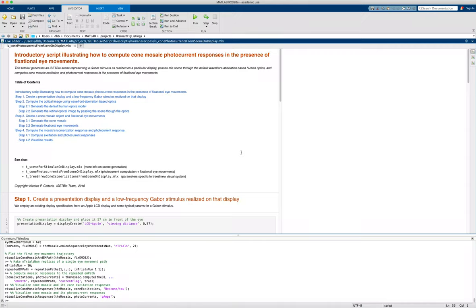So in this video, we'll go through an isetbio live script to illustrate how to compute cone mosaic photocurrent responses in the presence of fixational eye movements.